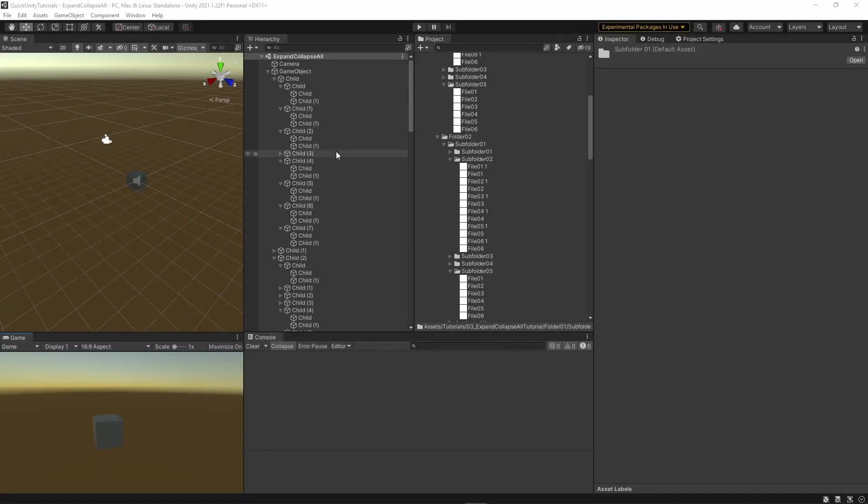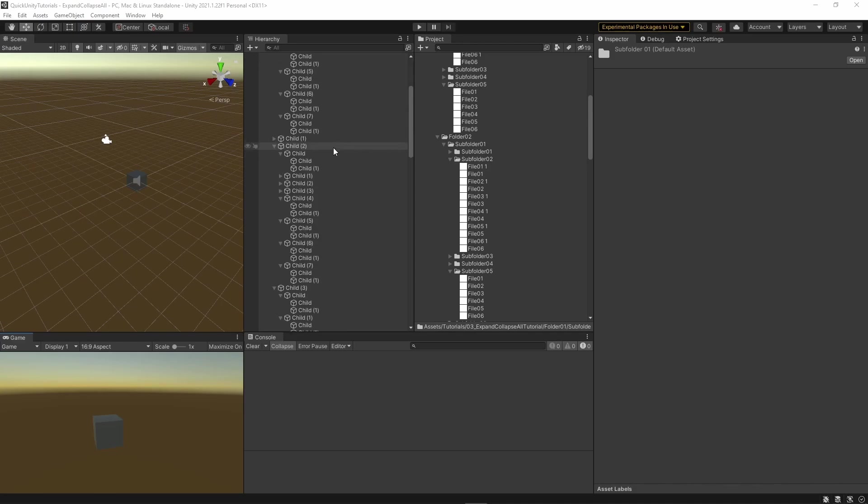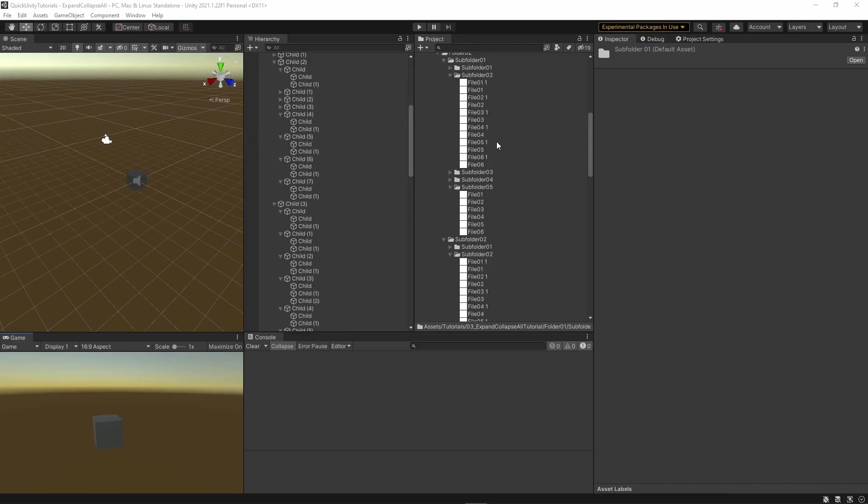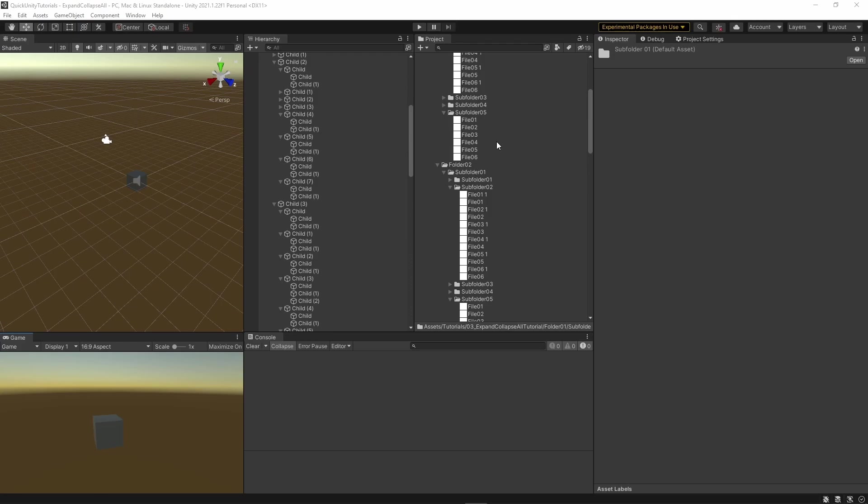Sometimes your hierarchy or project view can become a bit of a mess. Too many objects and folders expanded after working on them for a while, and it becomes quite hard to navigate and stay on top of things.